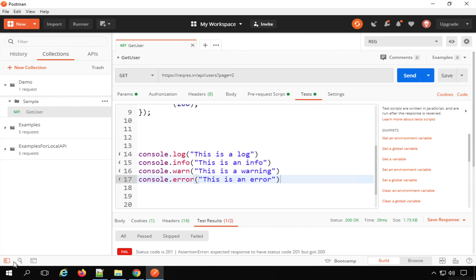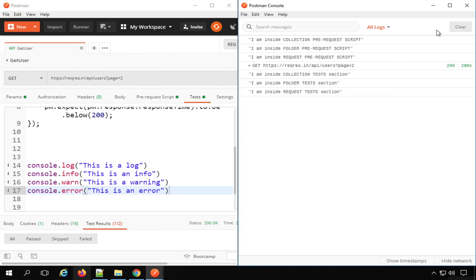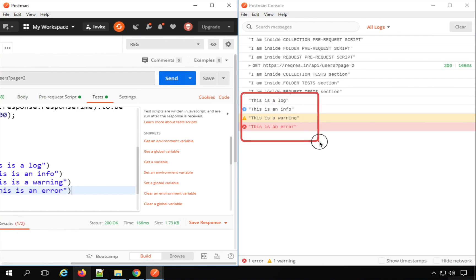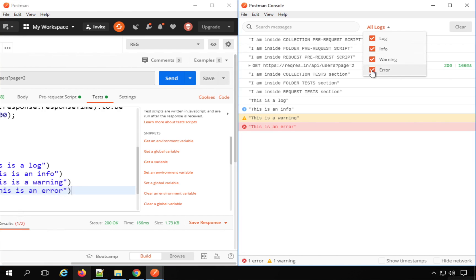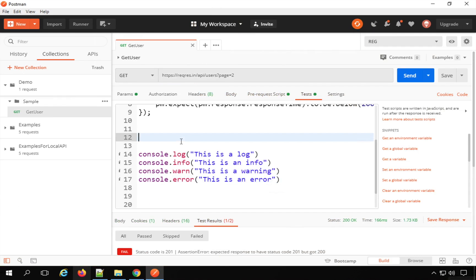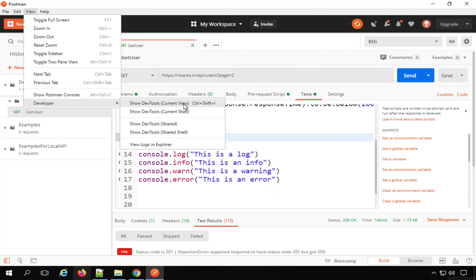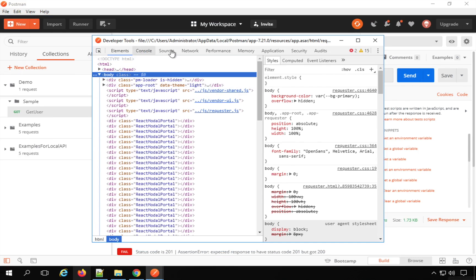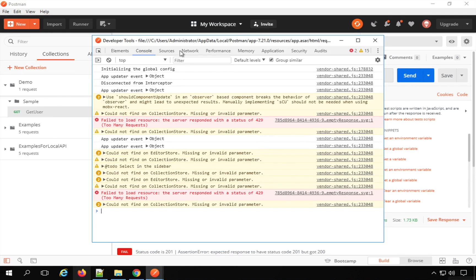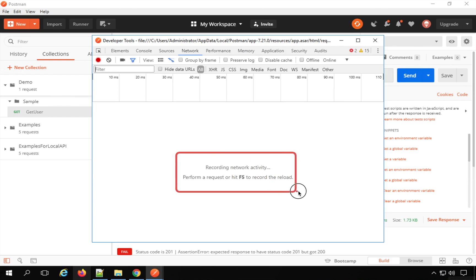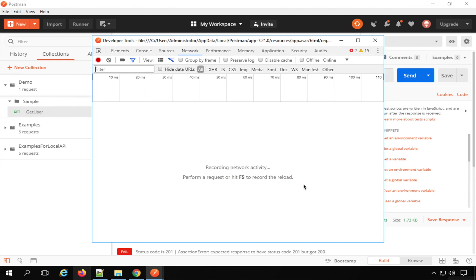If I save and send the request with the Postman console open, I can see all the log statements. I can then filter them — for example, hide error logs, or hide info logs. For deeper debugging, you can go to View > Developer > Show Dev Tools, where you can see all the app logs, console logs, network logs, memory logs, and application logs.